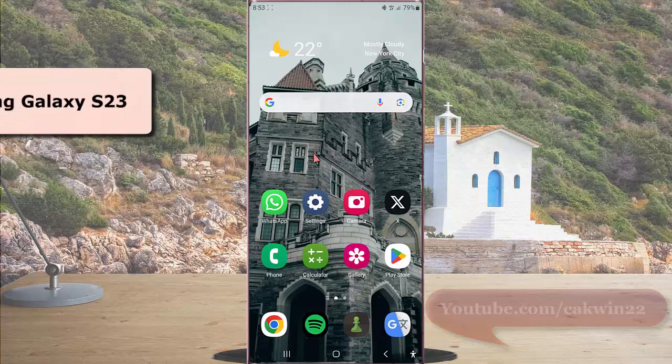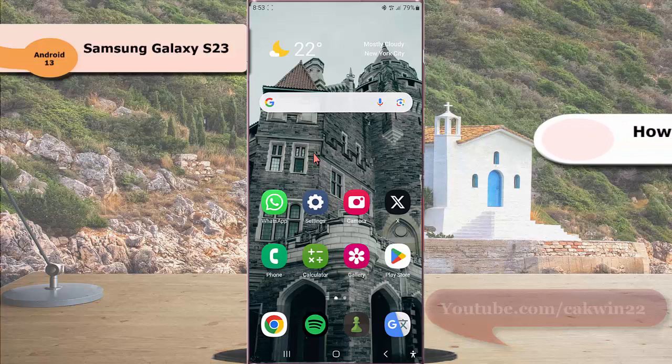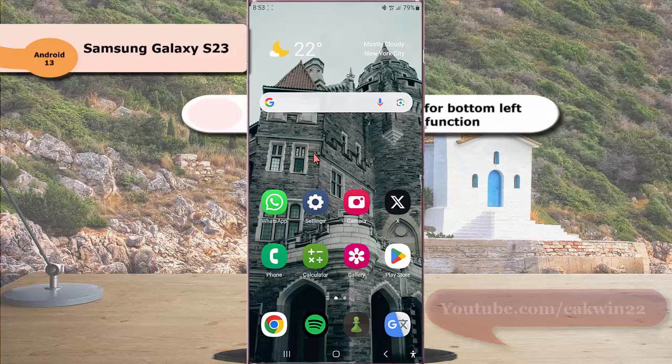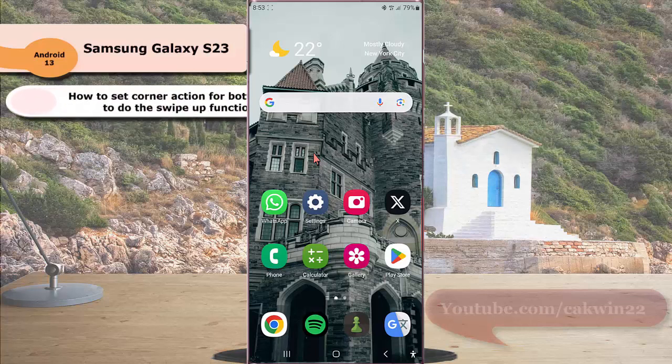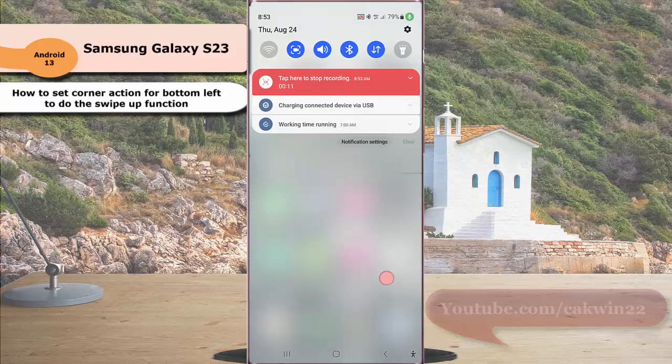To set corner action for bottom left to do the swipe up function in Samsung Galaxy S23 Ultra, swipe down the top of the screen and then tap the settings icon.